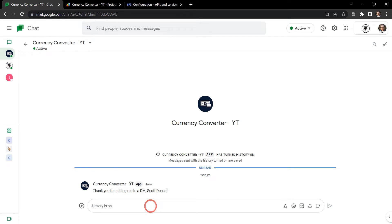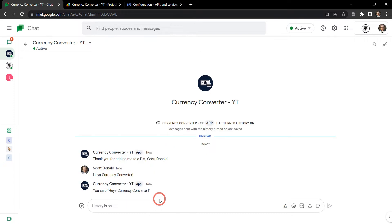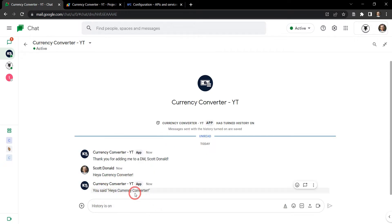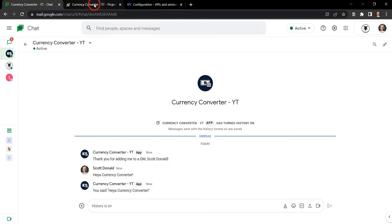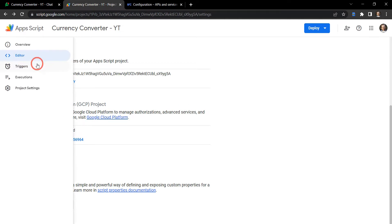And let's just say 'hey currency converter' and right now it's just repeating everything we say, 'you said hey currency converter'. How's this happening? Let's go over to our script, now we know it's working, that's good.